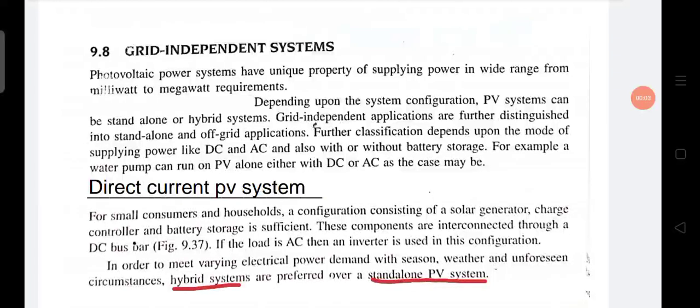Good morning students. Let's start today's class. Today we are going to study about grid independent systems. First, you should know what a grid is. Grid means the supply or the structure which supplies AC current by the government or any company — the line which is distributed all over your place, coming from a substation. Grid means the series of transformers and alternators used for distributing AC current.